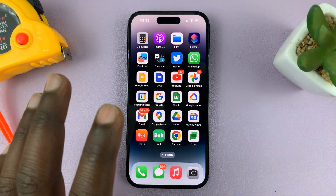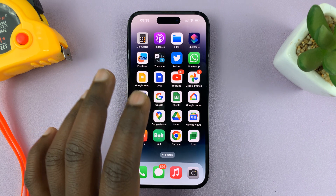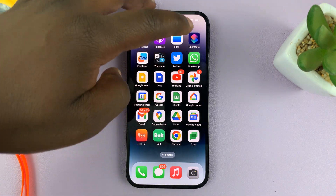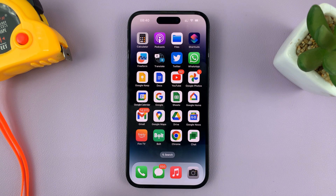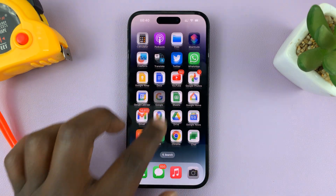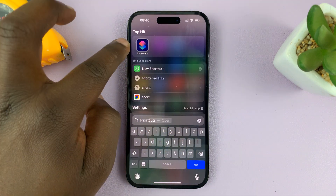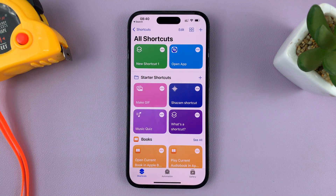Now we're going to extract these files without installing anything on the iPhone. For this to work, we're going to have to use Shortcuts. Shortcuts are available on any iPhone. So find the Shortcuts app — if you can't find it, search for it by typing 'shortcuts' — and launch that app.